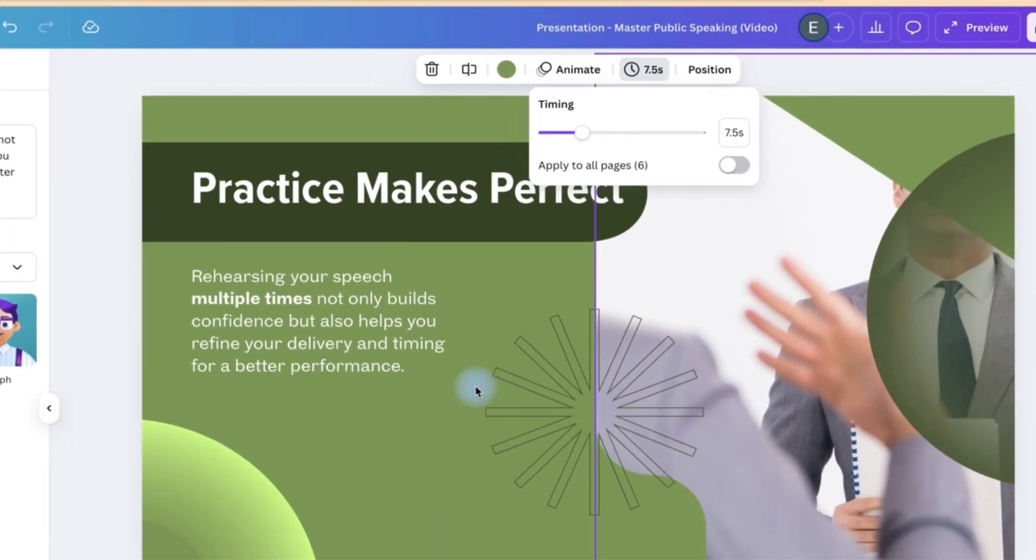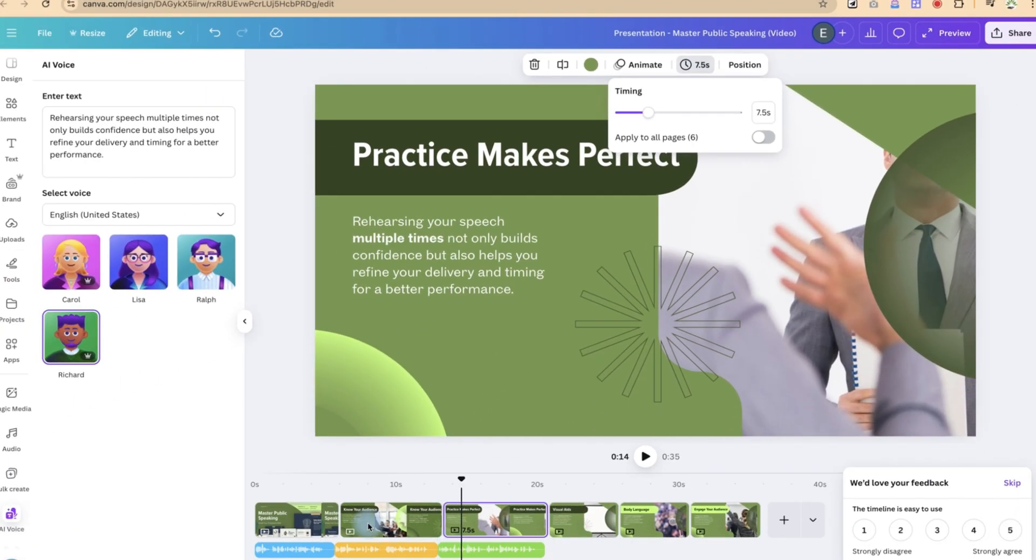So you can do the same. You get the message. You do the same for all the other ones. And once you're done, you can just go ahead and download your video.